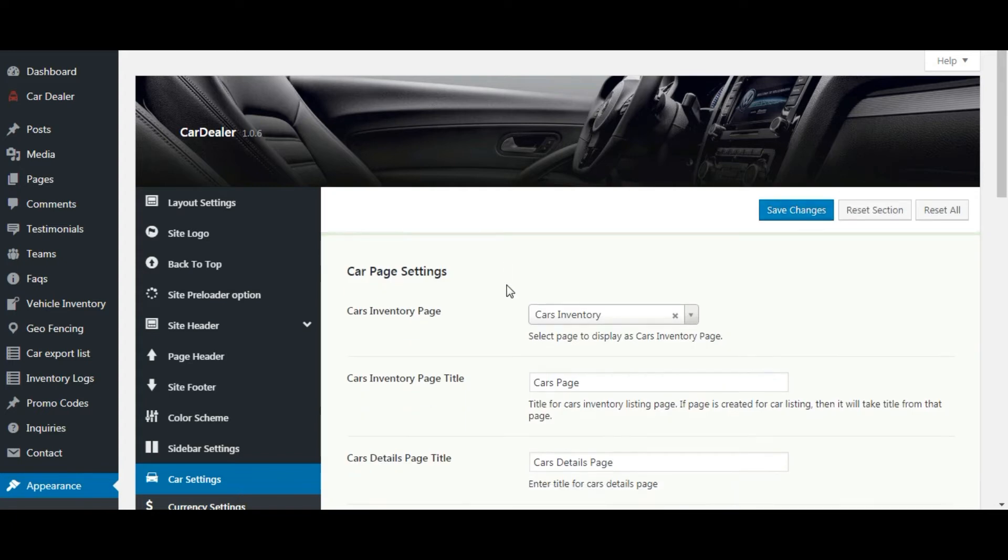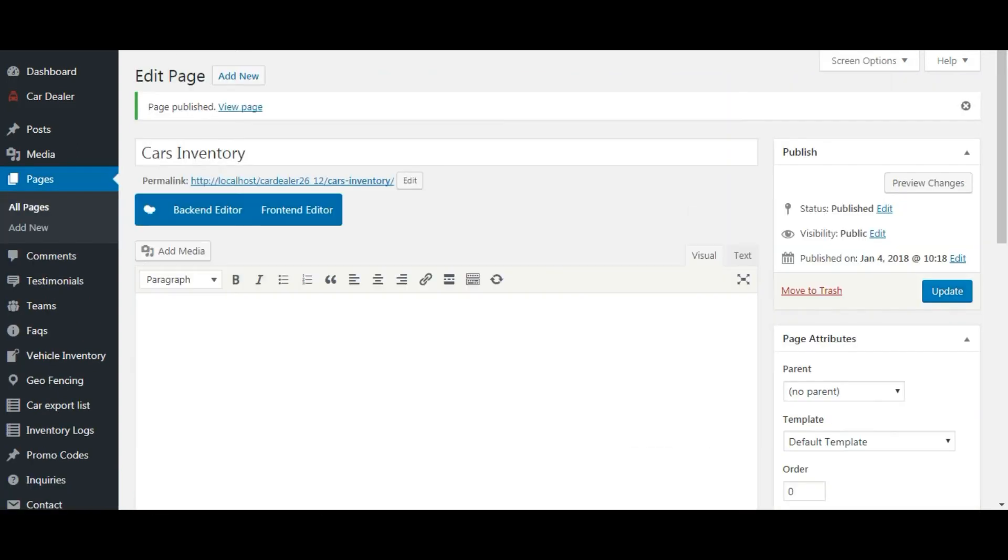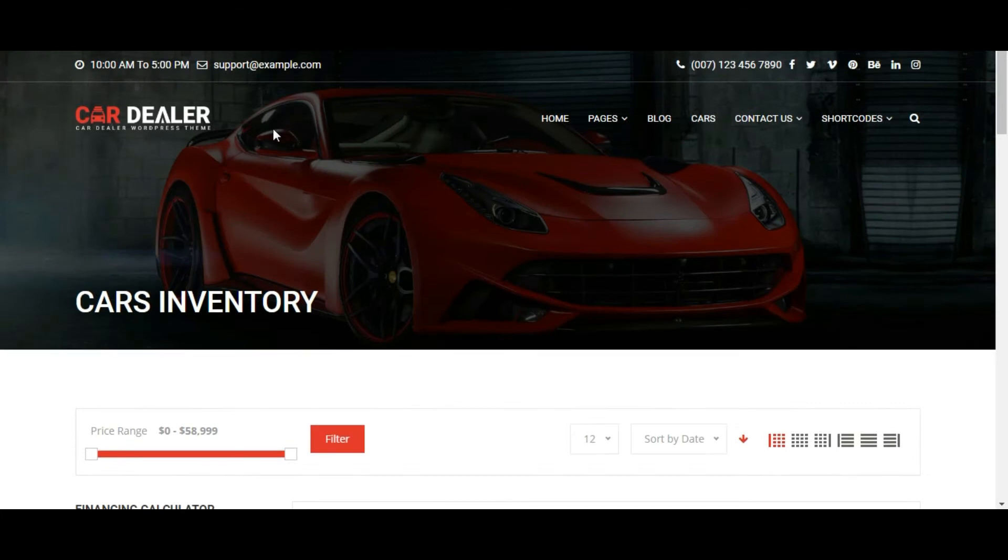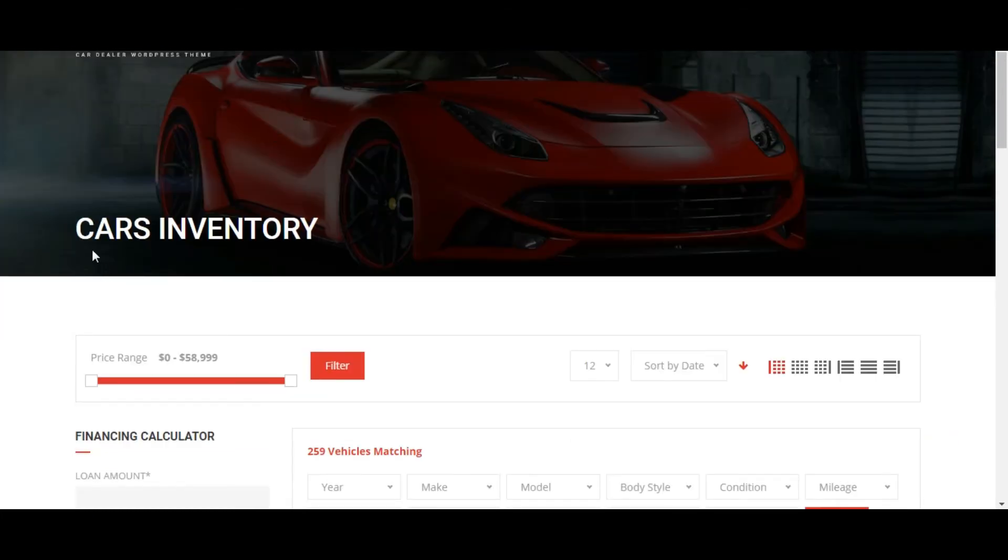And let's check the cars inventory page. As you can see, cars inventory page is set as the cars listing page.